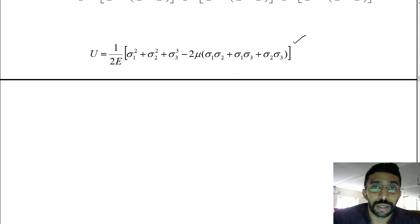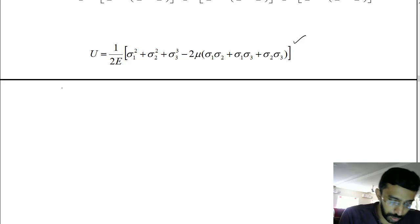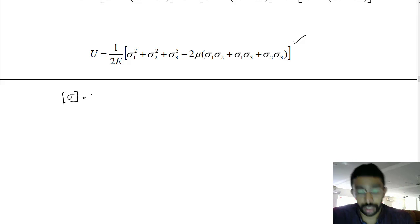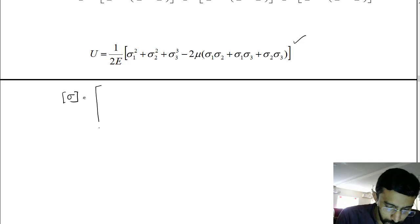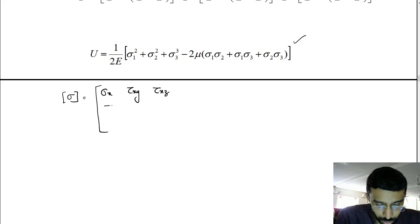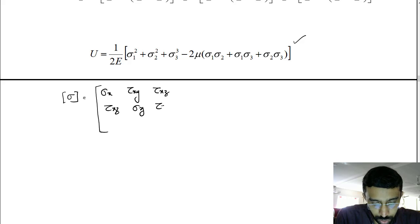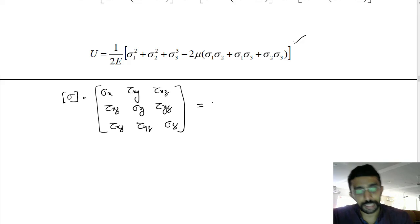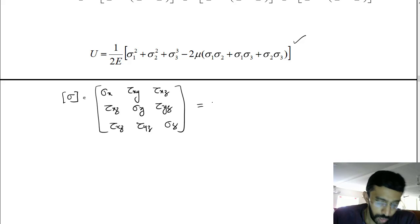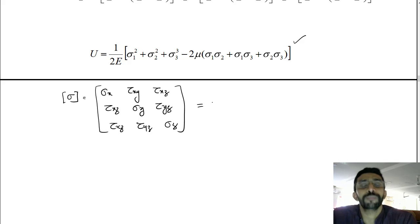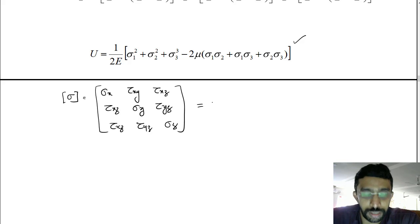Here I want to explain something regarding the stress tensor. We have a stress tensor for a general 3D state of stress, represented with normal stresses sigma x, sigma y, sigma z in the x, y, and z directions respectively, along with shear stresses tau xy, tau xz, and tau yz on all the planes.